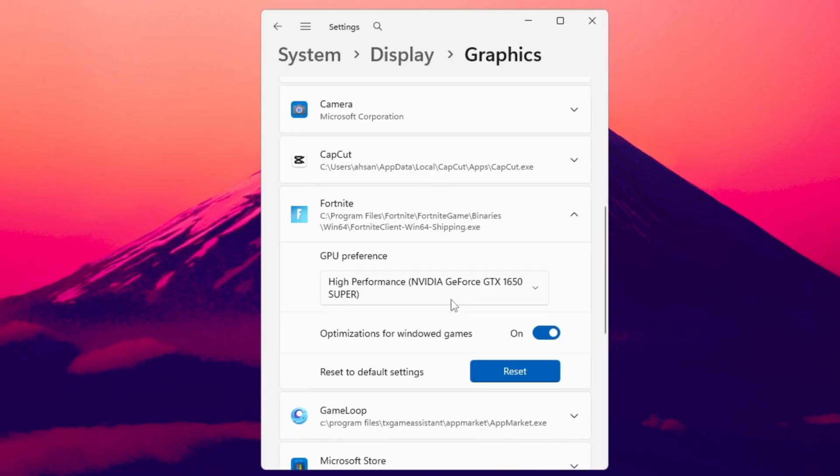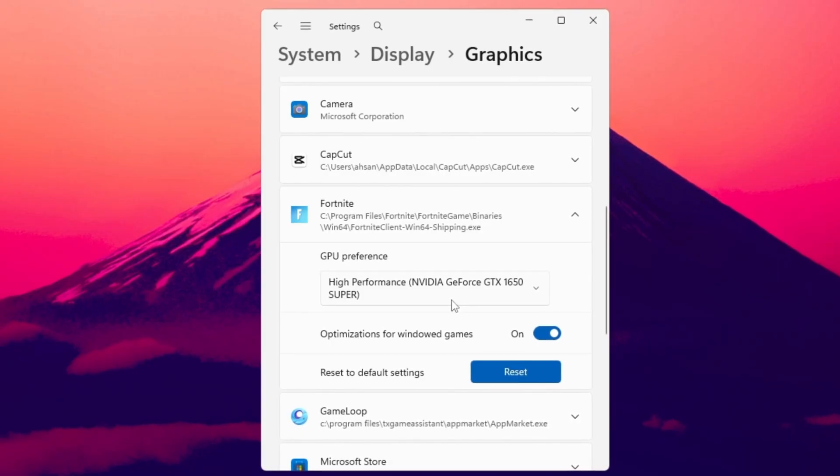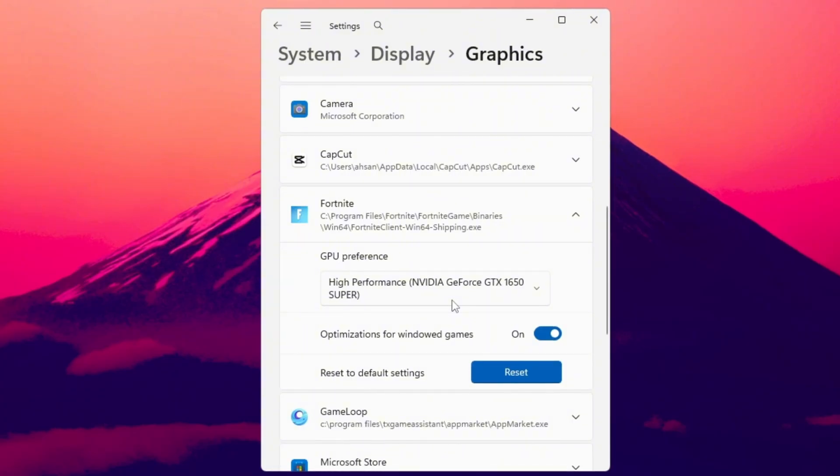This ensures that your dedicated GPU always handles Fortnite, not your integrated graphics card. As a result, you'll get higher FPS, lower lag, and more consistent frame times across every session. You're now fully optimized for Fortnite.